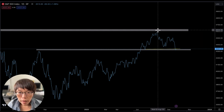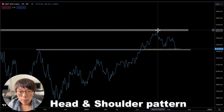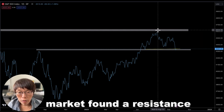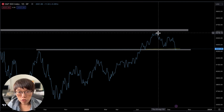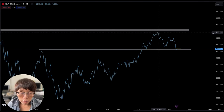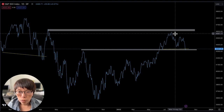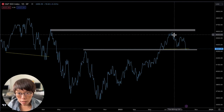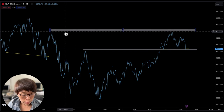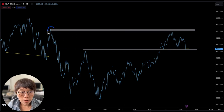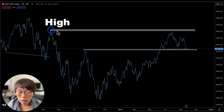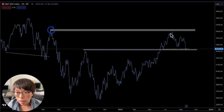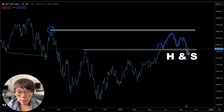Remember that a head and shoulder pattern means that the market has found a resistance. We need to make sure there's a very strong resistance — scroll to the left and you should find the reason why. For example, price is pausing here because there was a very obvious high that price hasn't been able to surpass, which caused a consolidation to form this head and shoulder pattern.